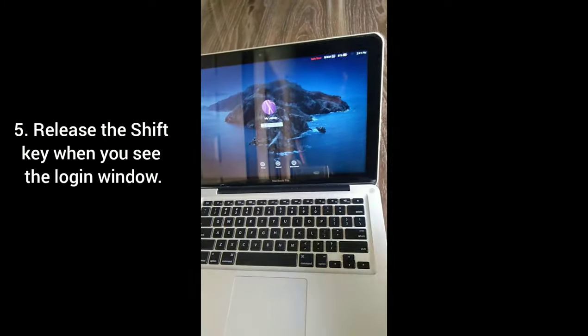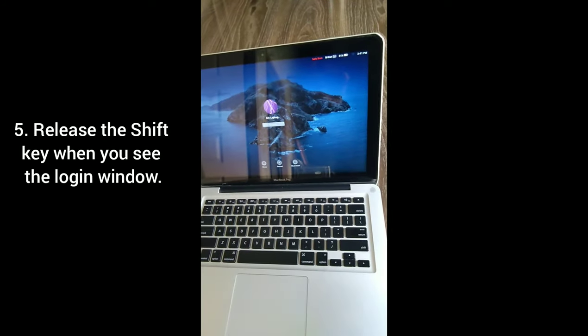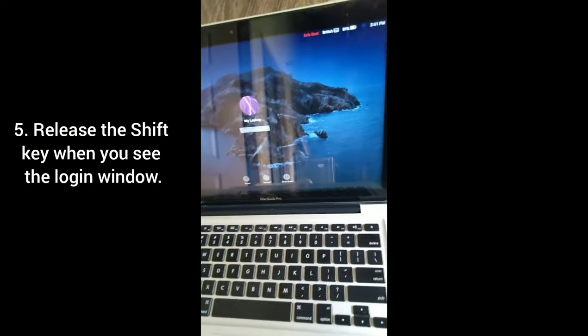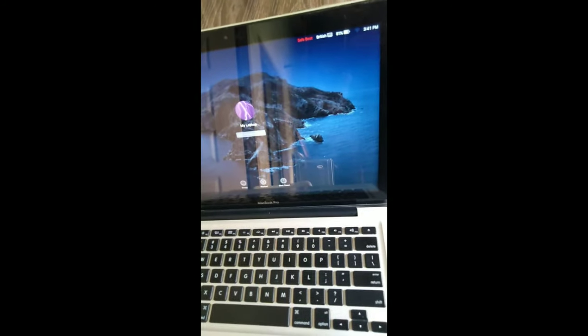Release the Shift key when you see the login window. That's it.